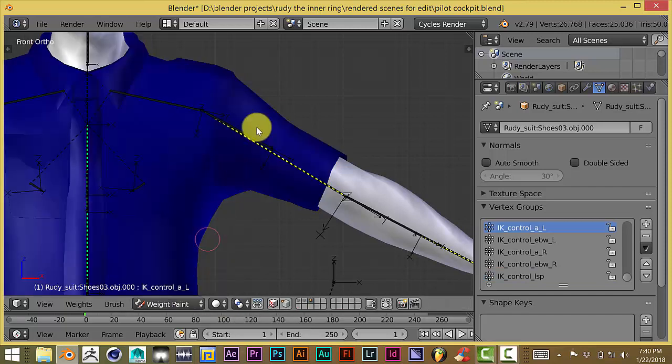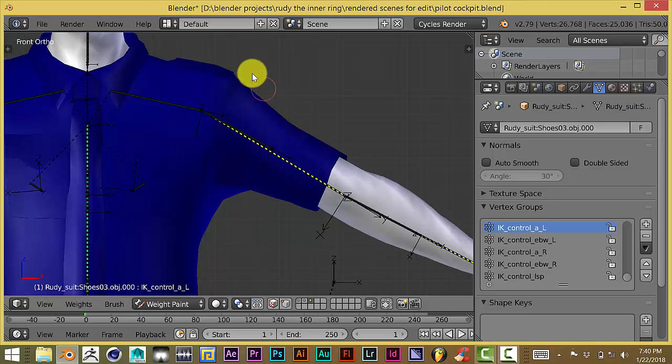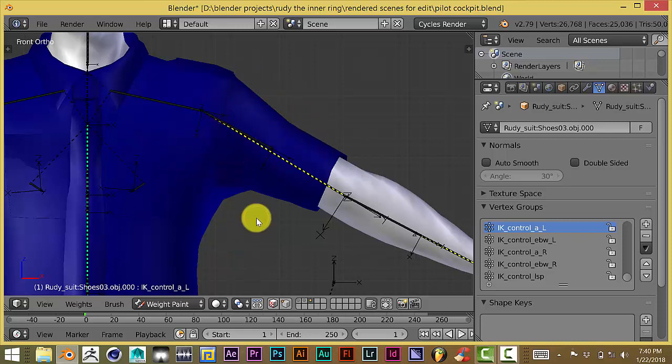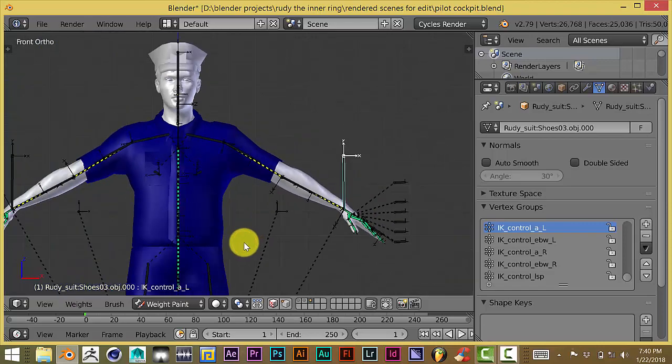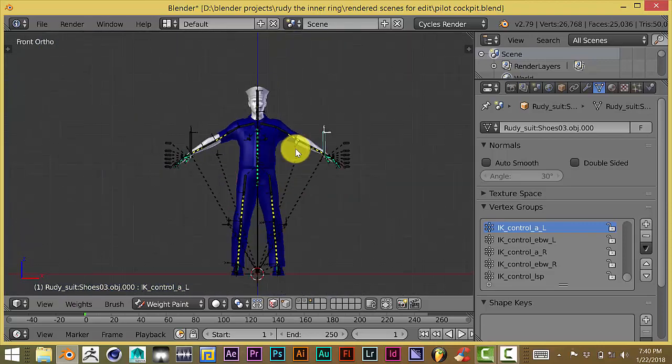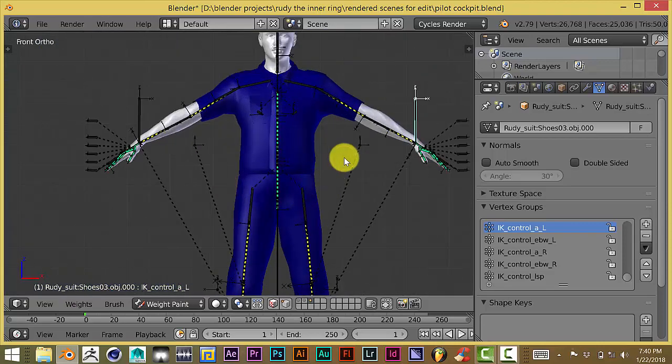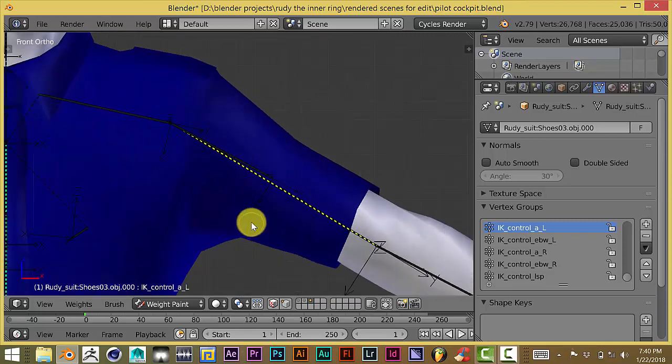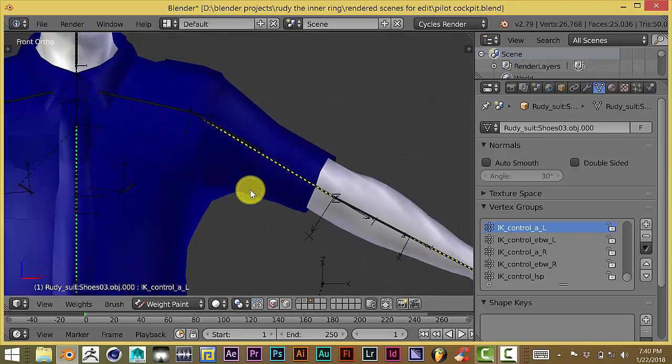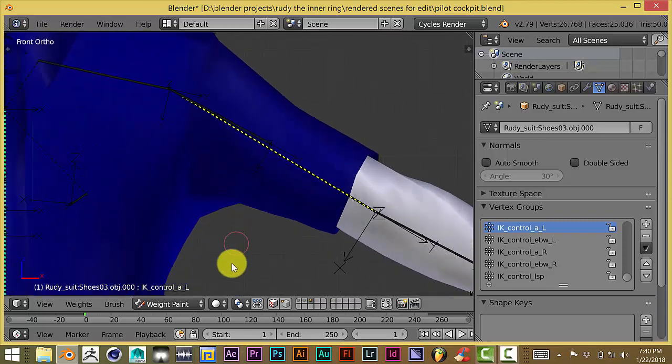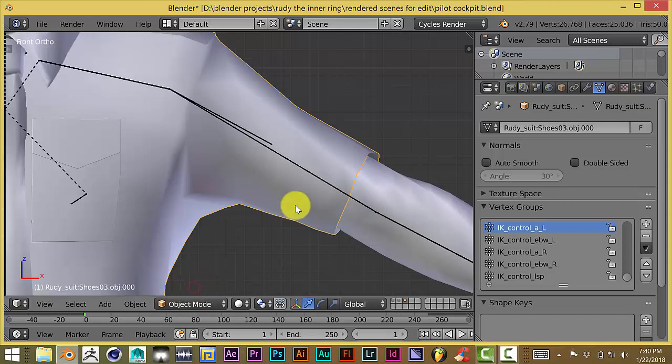From my other tutorials, I've mentioned that whenever a mesh is in weight paint mode for rigging, when it's completely blue, that means it's not attached to any rig at all, as you can tell. It's all blue. That means there's no attachment to the bones at all. When it's red, that means it's completely attached. But let's go back out to object mode.